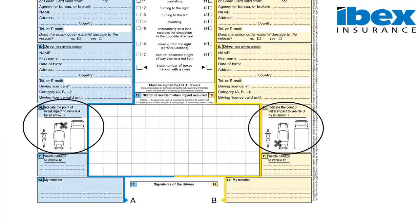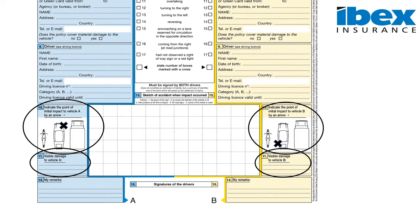Section 10 must indicate where the initial impact occurred. This has to be marked with an X. In Section 11 you will have to briefly describe the damages sustained to your vehicle. We require that you take photographs of the damages sustained to your vehicle, together with damages to the third-party vehicle if possible.